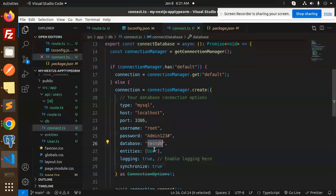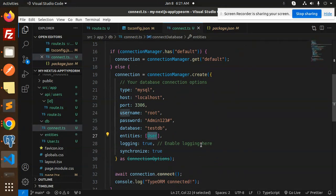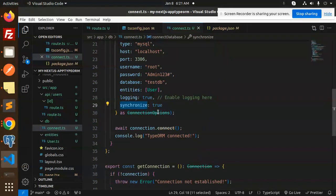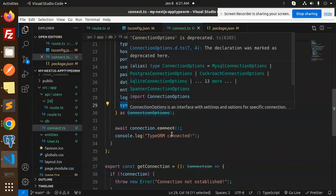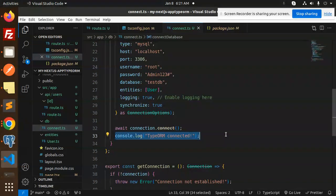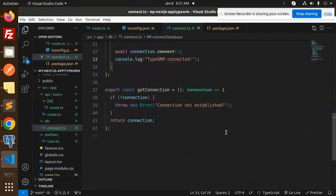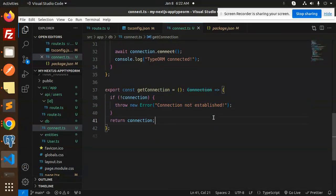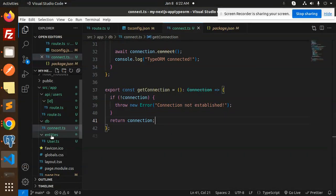Synchronize will create the tables into your database, and then console.log that TypeORM connected. If something goes wrong, it will go over here that the connection is not established.